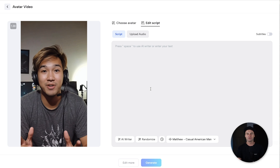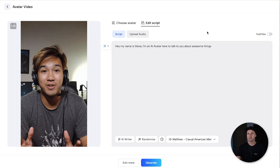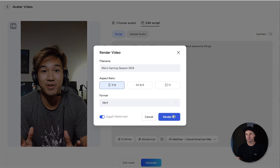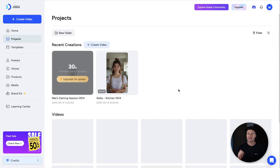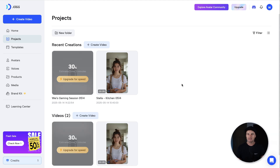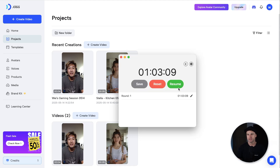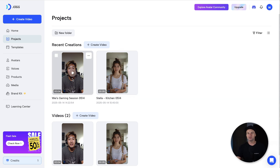What we want to do is just type in a quick script. So I'll say: 'Hey, my name is Steve. I'm an AI avatar here to talk to you about awesome things.' You can either upload your script, upload audio for it to mimic what you're saying, or just type in the script here, and you can also change your avatar. I'll go ahead and click generate and then render. What it's going to do is quickly create an AI video for you. After about a minute, we've created this four-second video — it does take a little bit of time to generate. Let's have a look at the result.